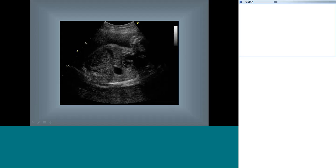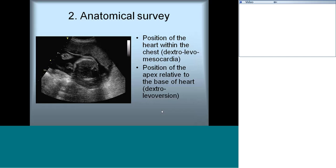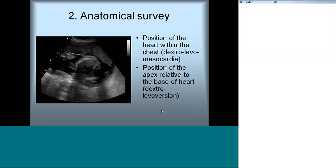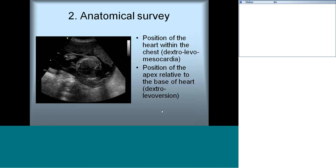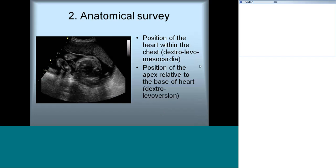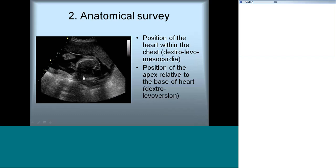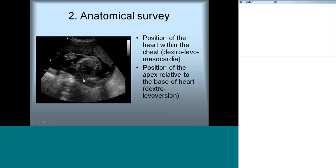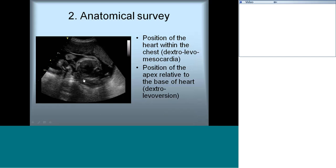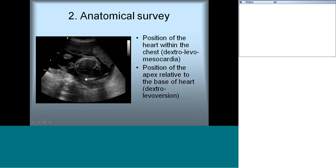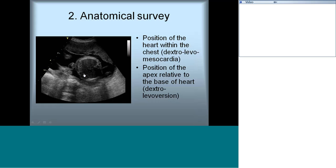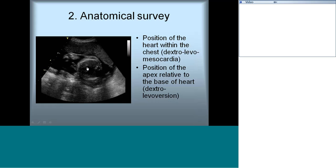Now that we know right from left, we start our detailed anatomic survey. Make sure the position of the heart is correct — the heart could sometimes be ectopic, lying within the chest on the right side, left side, or midline. Also important is the position of the apex of the heart — whether it is facing the right side or left side of the chest.